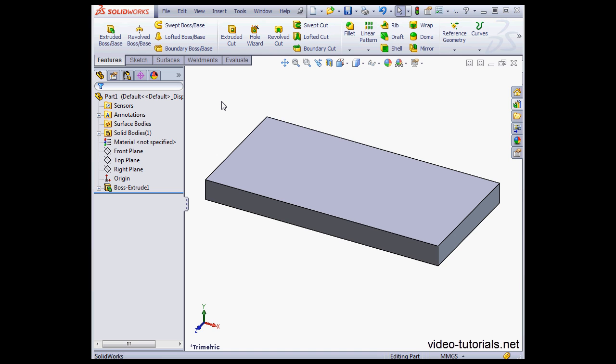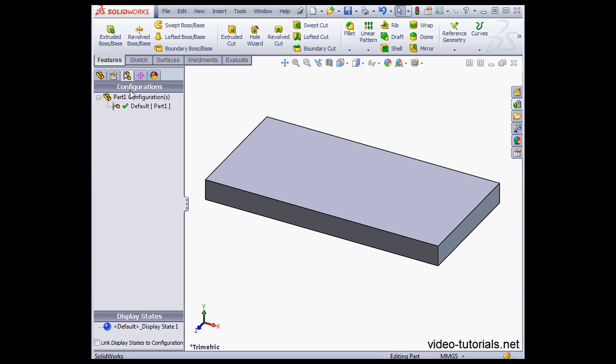Welcome back. In SolidWorks 2013, we have some improvements in the way that we manage configurations. Let's start by going to the Configuration Manager tab.